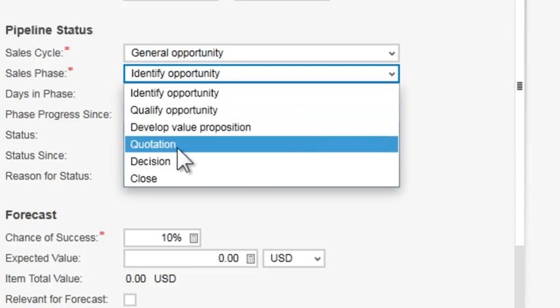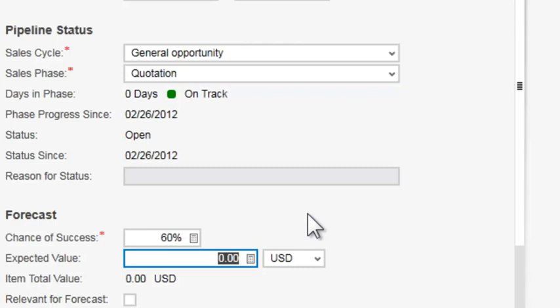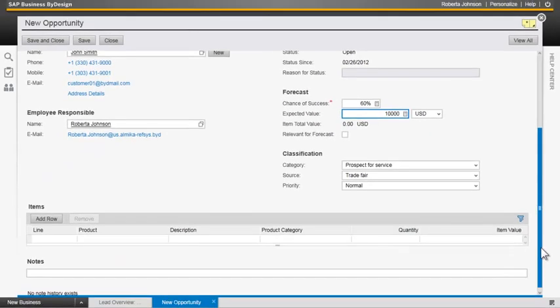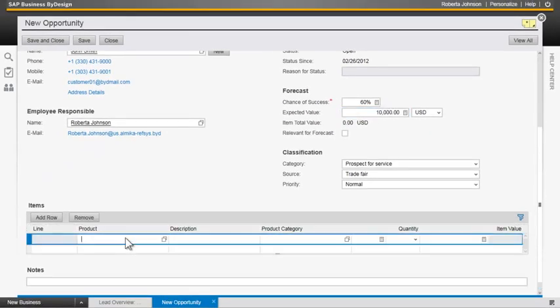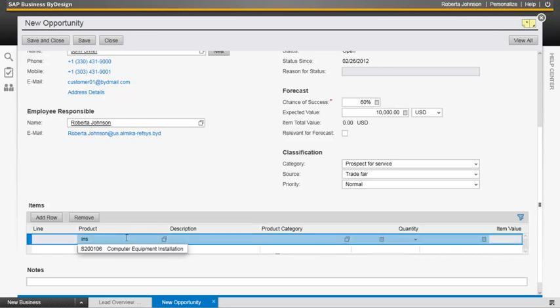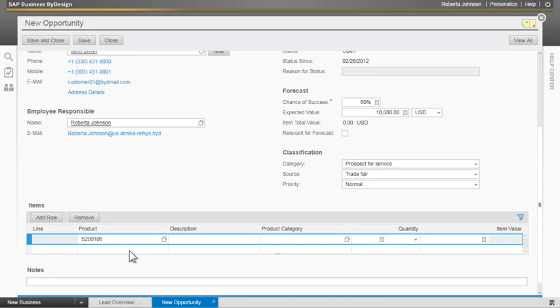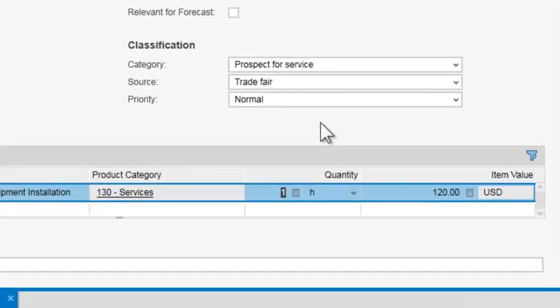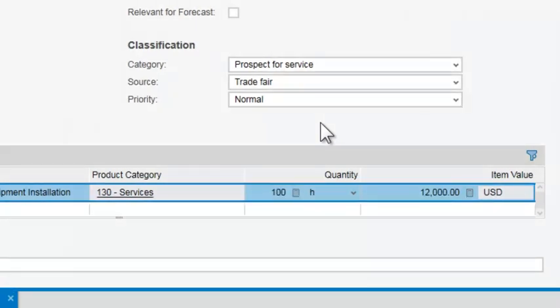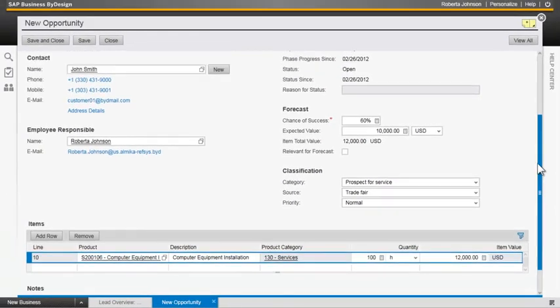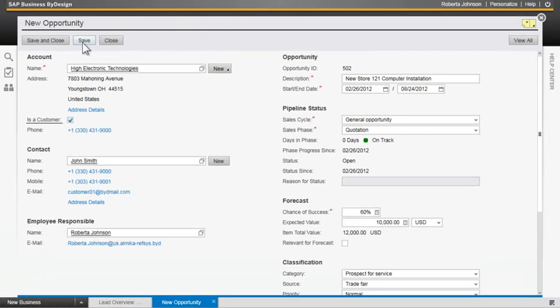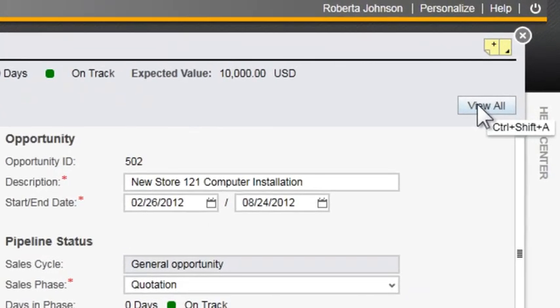We're going to move this to the quotation phase, and we see that that immediately changed the chance of success. We can put in an expected value in here of $10,000 and also come in and add some additional information, some additional detail to this particular opportunity to add a product or service. And so we're going to add the computer equipment installation and say that this is going to be for 100 hours. And the system automatically prices this out for us.